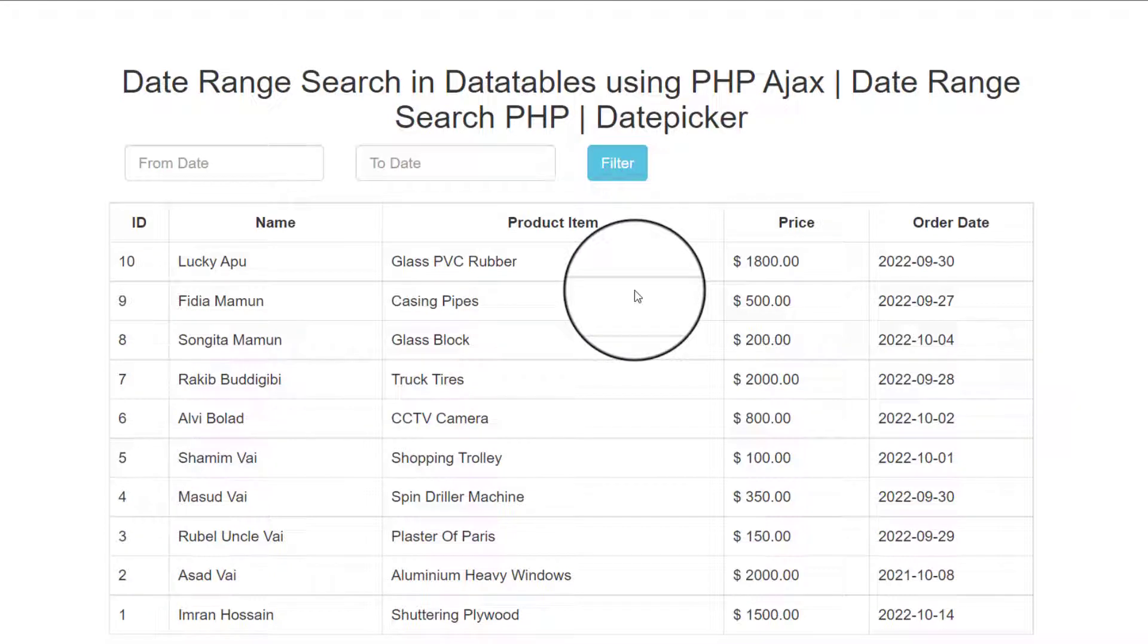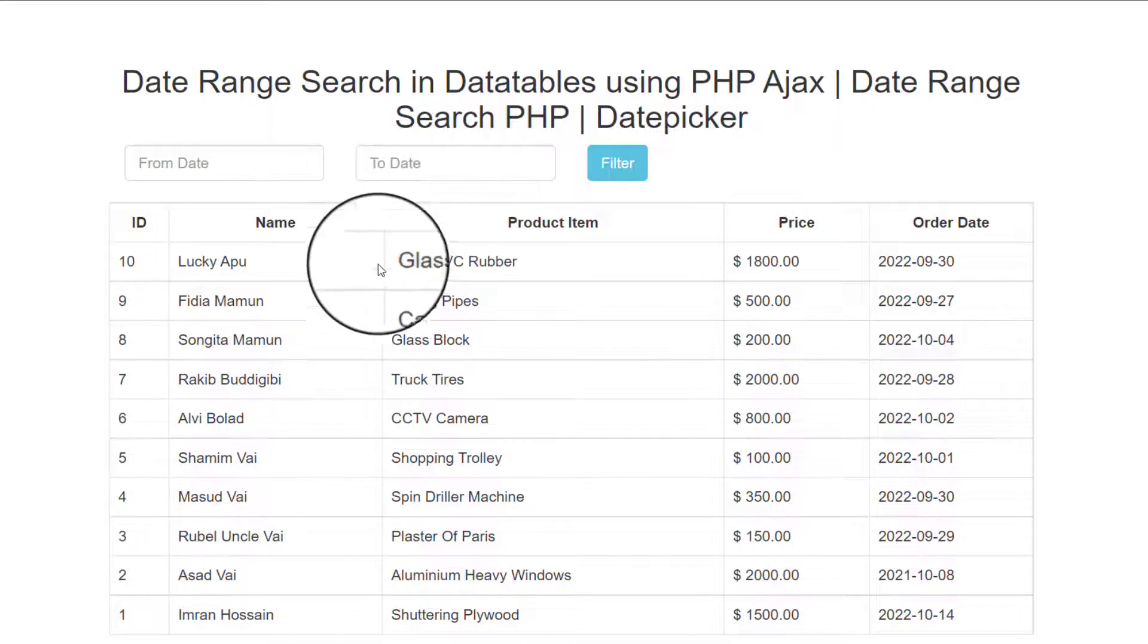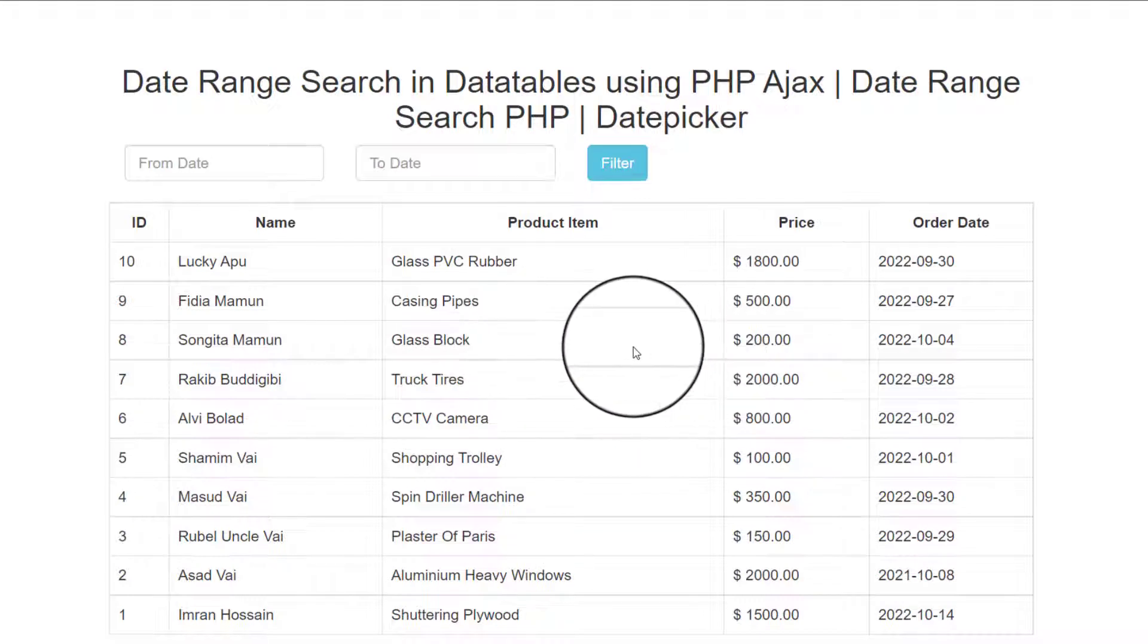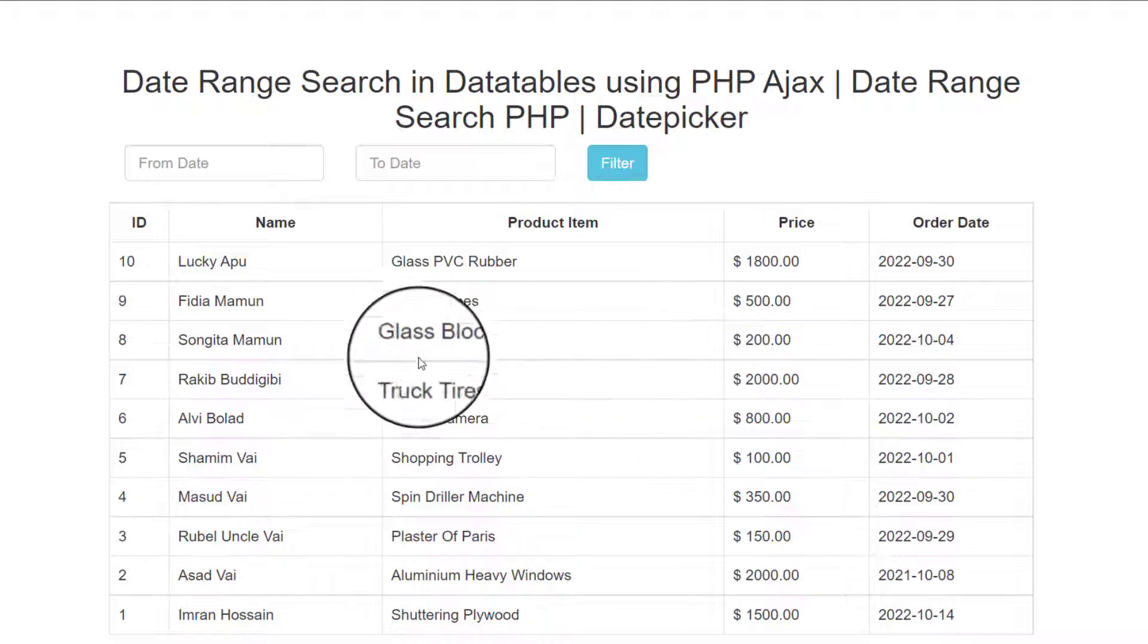Hello guys, welcome to another video. Today I will discuss about date range search in database using PHP Ajax. That is the interface.